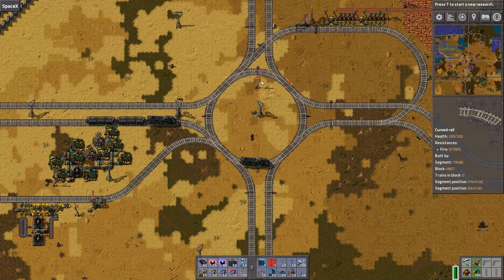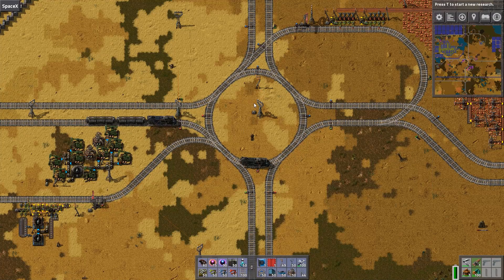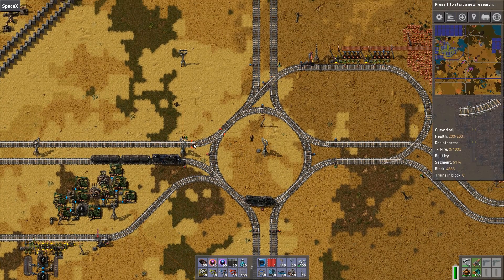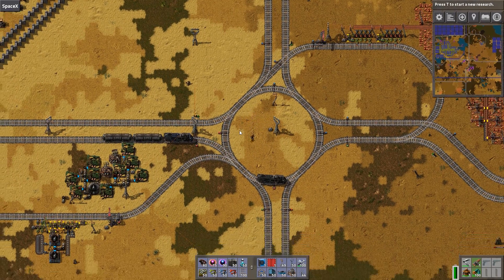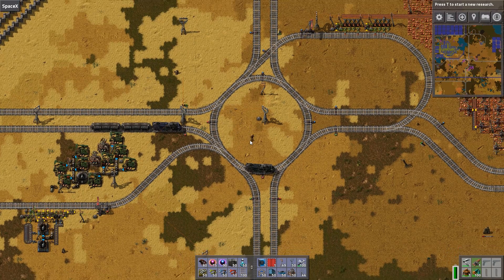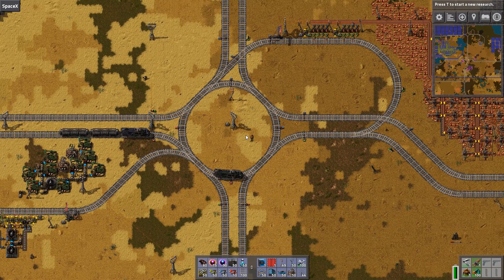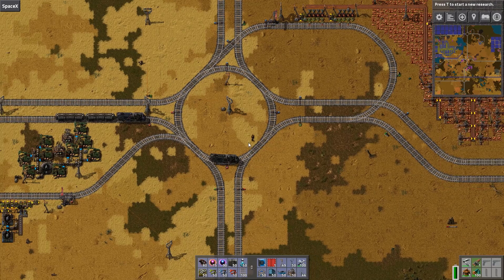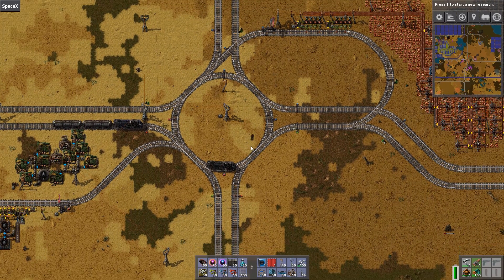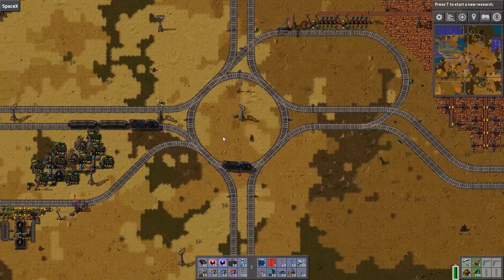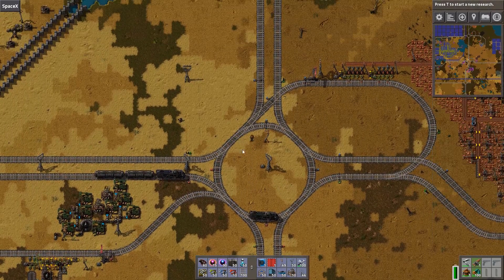Now, if things get a bit more complicated — like here, I'm standing at the roundabout and this roundabout has additional connections — there is an addition to that rule that applies. And that is: if the end of a junction is in front of another junction, place another chain signal instead of a rail signal. So let's have a look here.